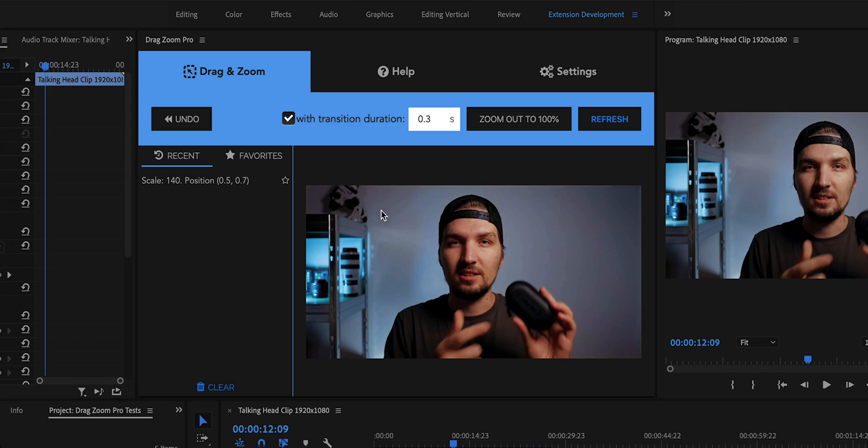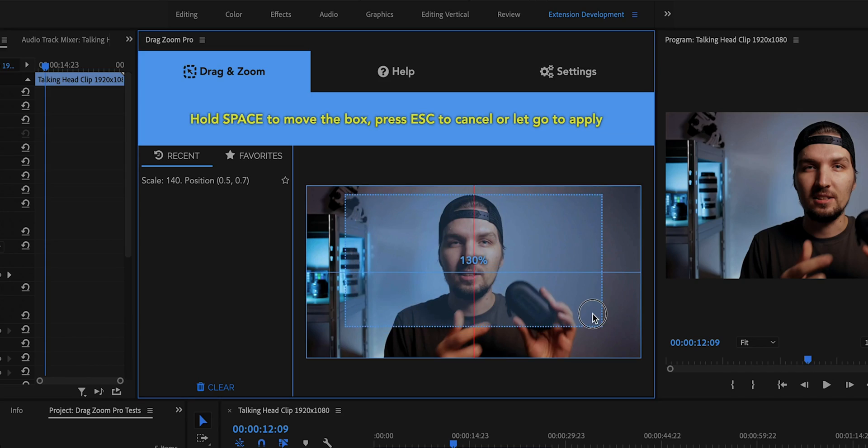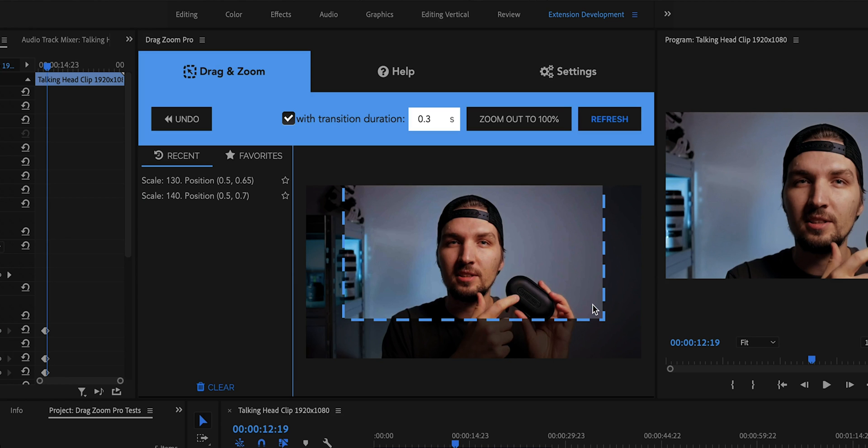The premise of these extensions is basically the same — if you need to perform a digital zoom-in animation into your footage, instead of fiddling around manually with the position and scale properties in the transform effect, and if you want to have a nice natural motion blur, you can just drag and draw a box around the portion of the frame you want to zoom into, and the extension takes care of everything: the animation, all the calculations of scale, position, and keyframes.